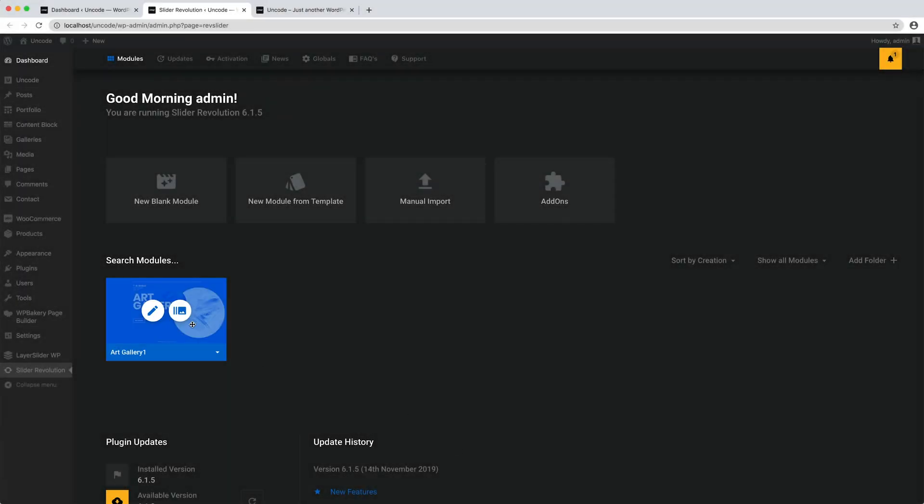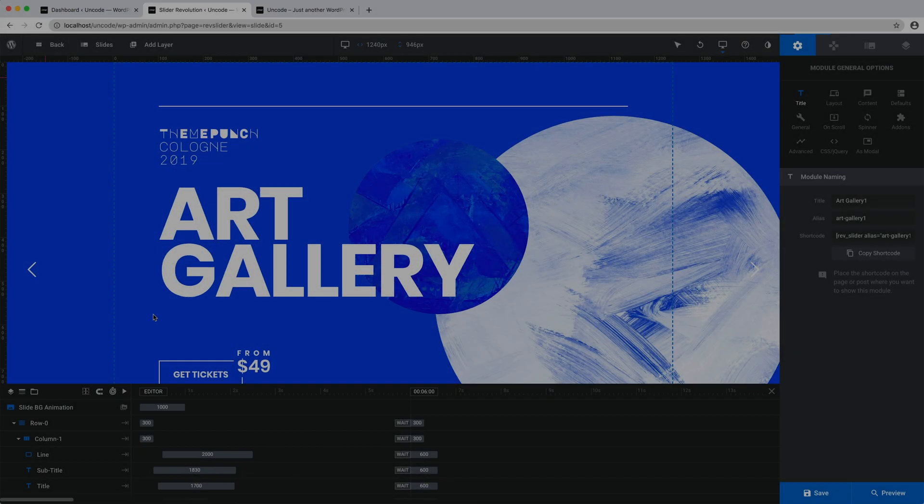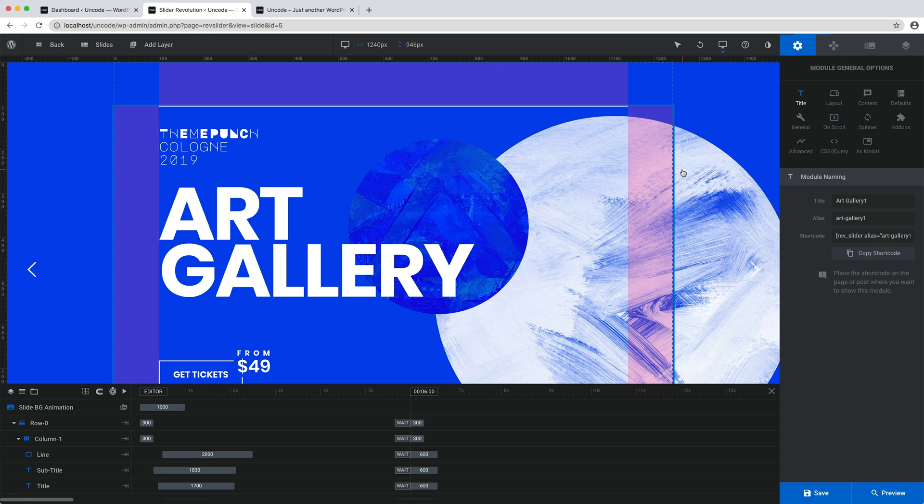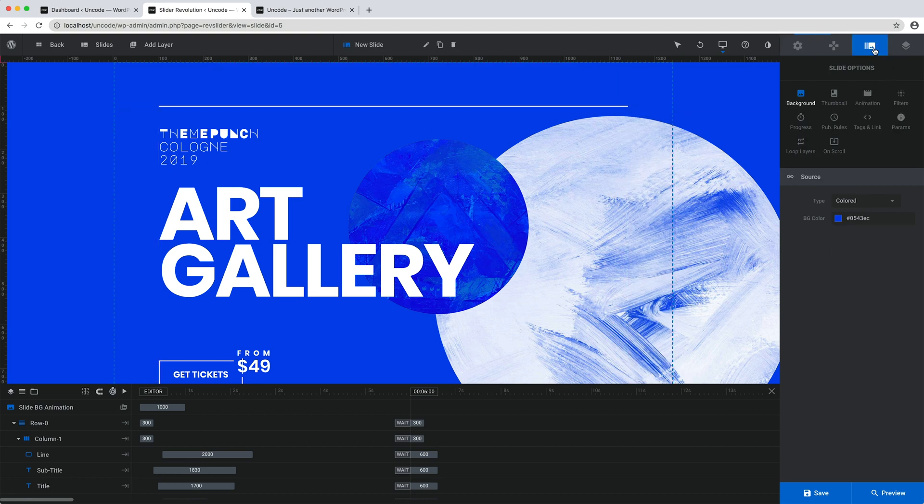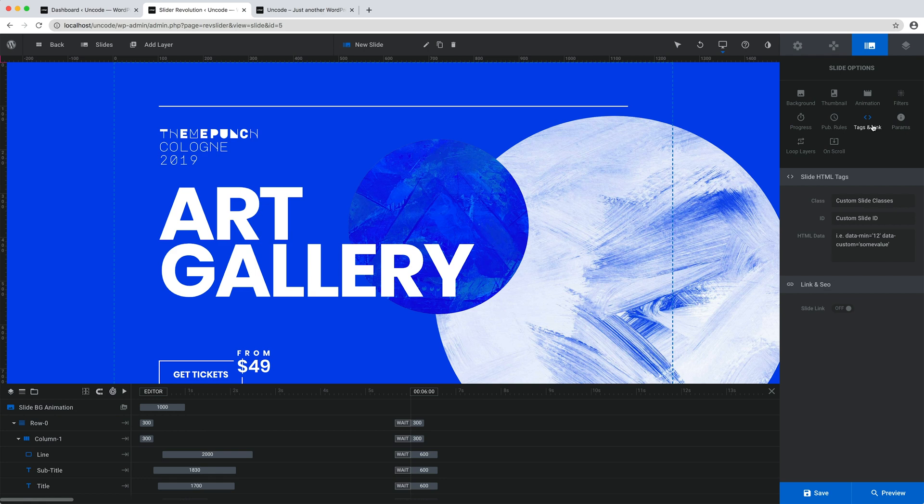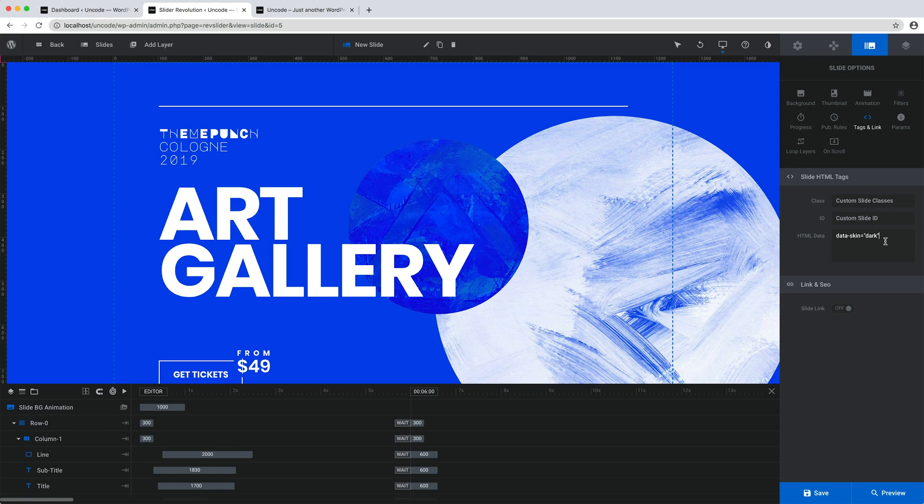When using Slider Revolution with Uncode, it's important to make only a note about the use of skins with transparent menu. If you need to apply the color change effect to your individual slides of your header created with Slider Revolution skin change, as you have for the header content block, please apply the data-skin equals "dark" or data-skin equals "light" for any slides.